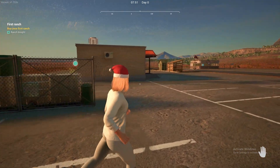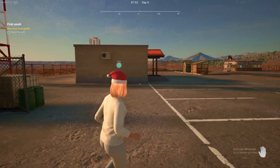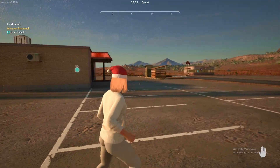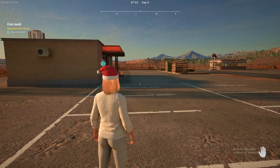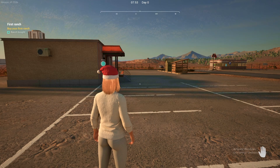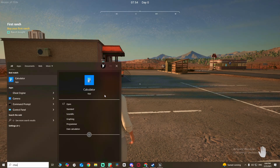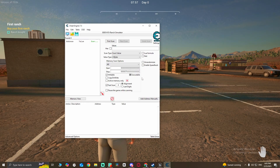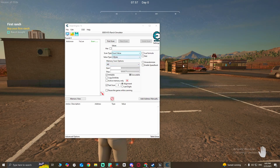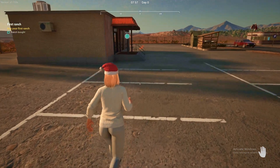Hello guys, today I'm gonna show you how to use Cheat Engine in Ranch Simulator after the southwest update. First of all, you're gonna open Cheat Engine, scan Ranch Simulator, and then go to the store.